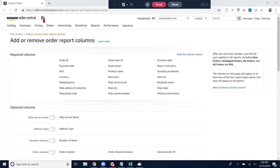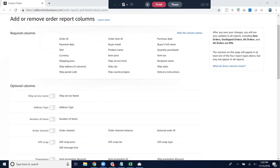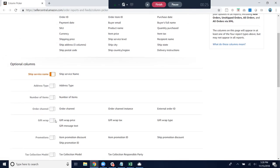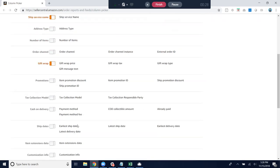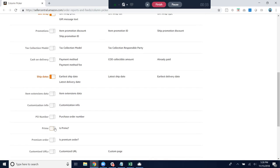You could select all of them, but just to run over these four, the first one is ship service name, the very first optional column. Then we have gift wrap, ship dates, and finally prime would be the fourth column that we want.